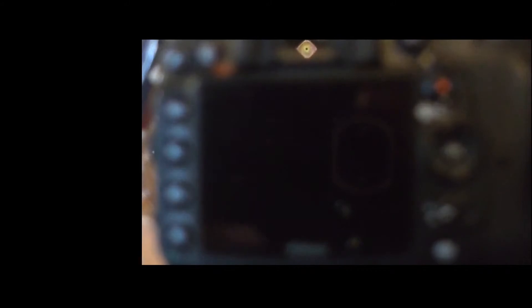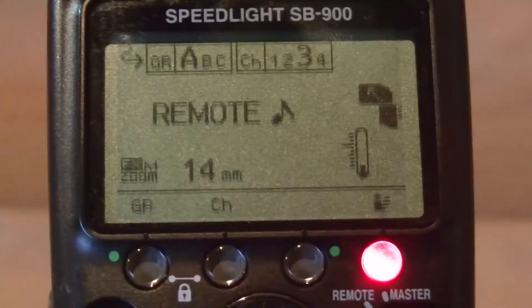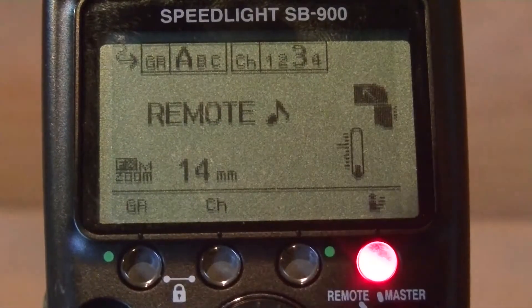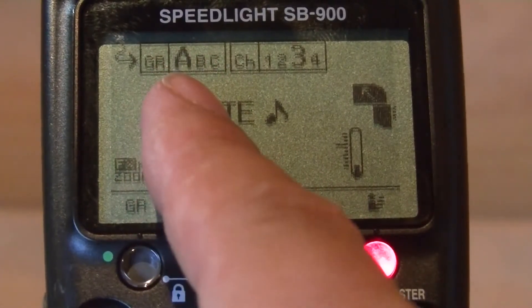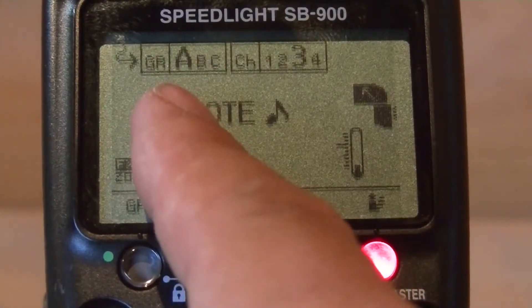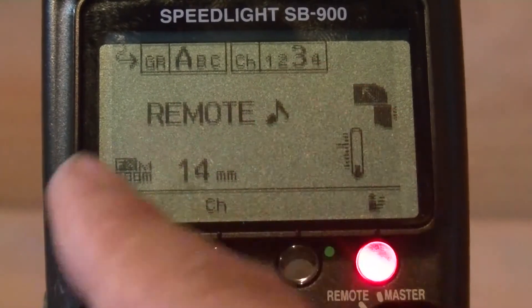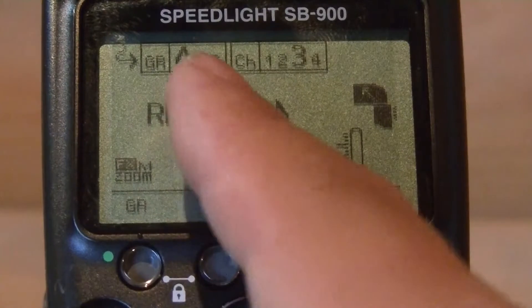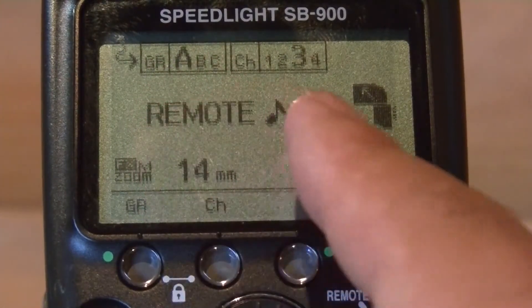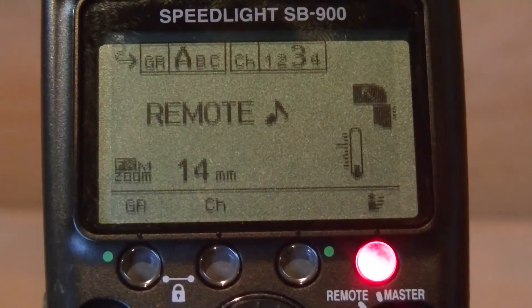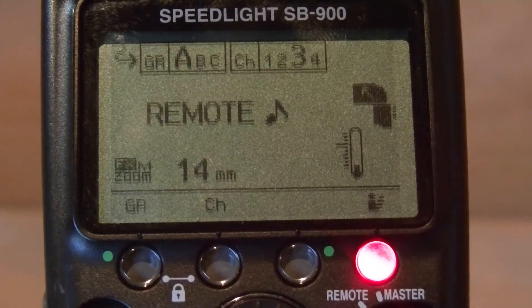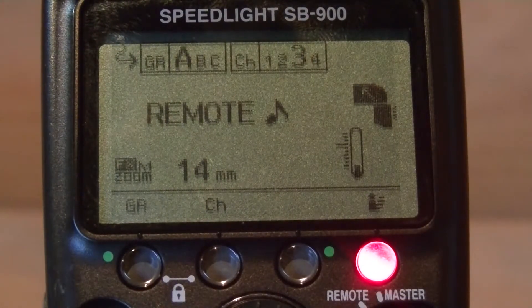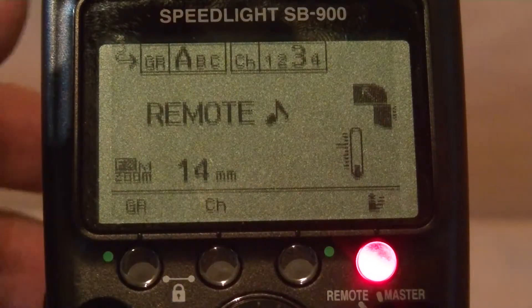Let's go ahead and get out of this menu and now go to the flash. So it's on remote right now, and you'll see it's on Channel A — Exposure Group A. Remember, Exposure Group A on the camera — it's saying Channel 3. We want it on Exposure Group A, which we have set at TTL, and then Channel 3, so we don't have other people interfering with our signal. Now you've got the camera completely synced to the flash for remote operation.